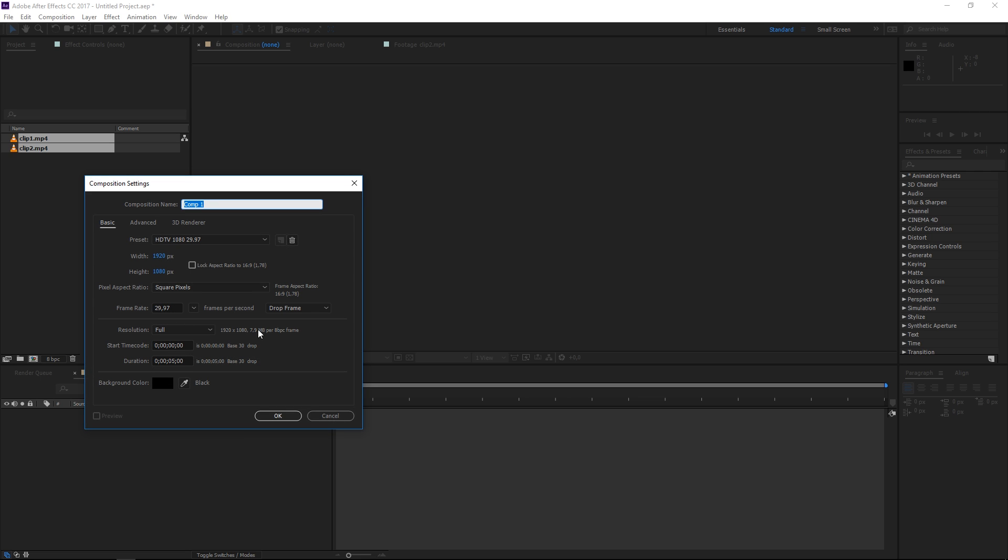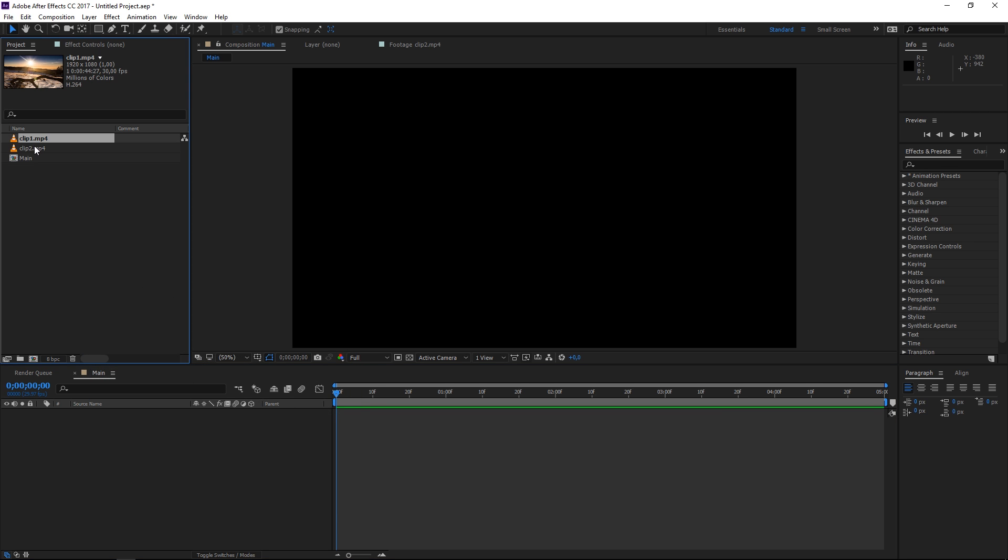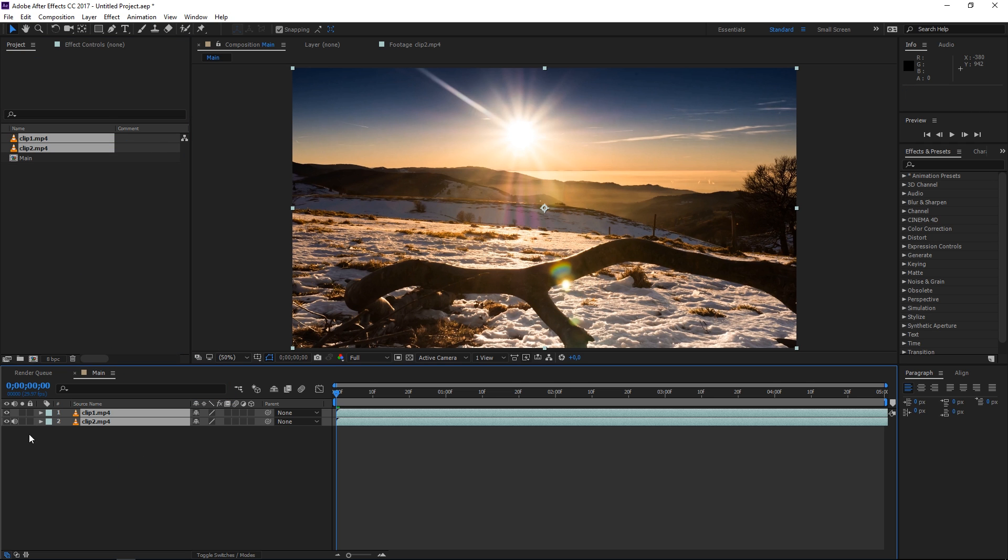It's gonna be five seconds long and it's gonna match my footage by its settings so I'm using the HDTV 1080 preset and after creating the composition I'm gonna take these two clips and I'm gonna drag them into it.